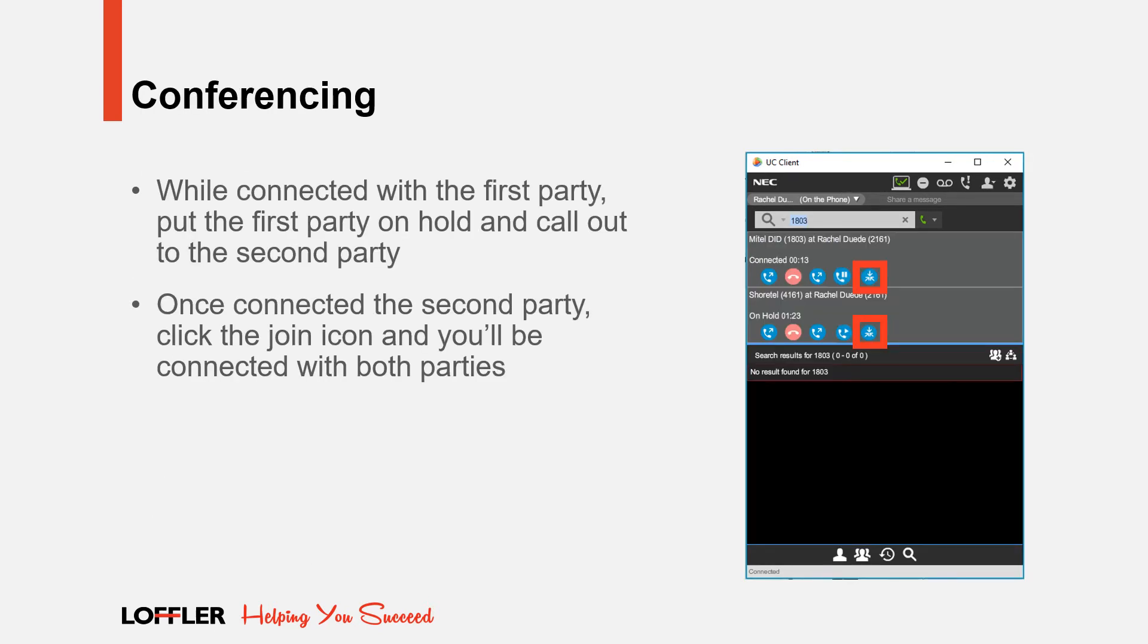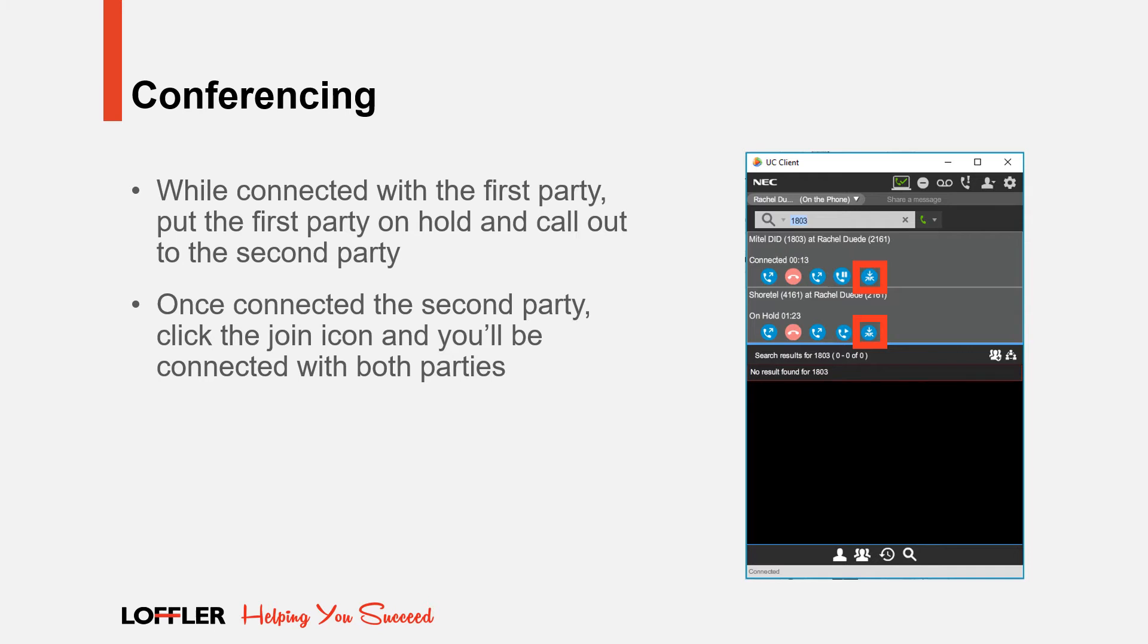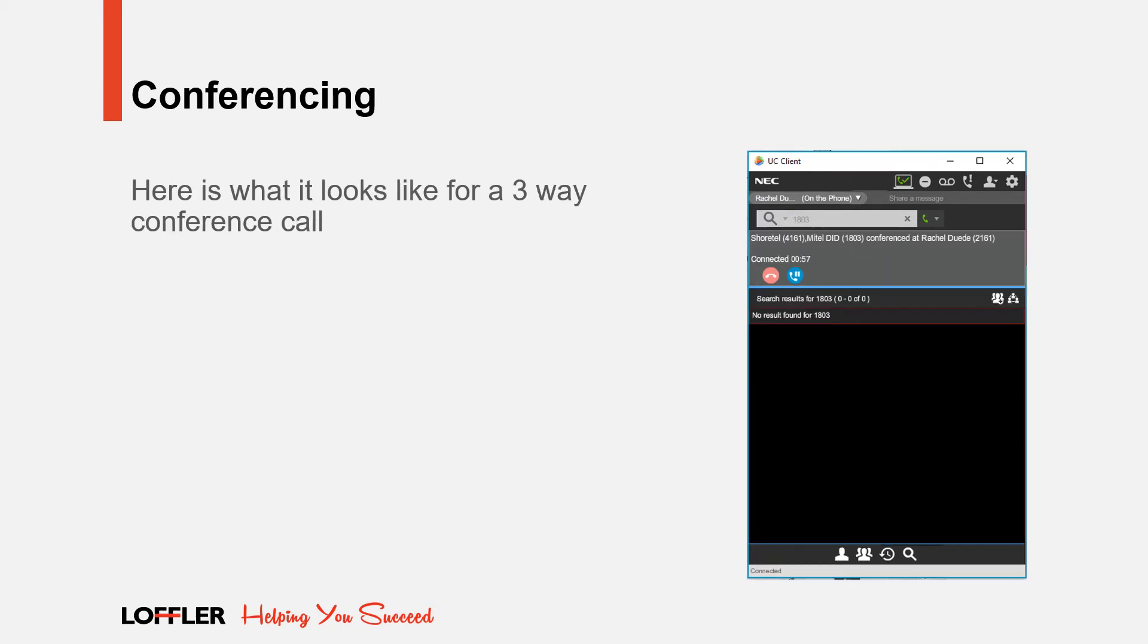To conference using the UC client, do the following. While connected with the first party, place them on hold and reach out to the second party. Once connected to the second party, click the join icon and you'll be connected with both parties. Here is what the screen looks like for a three-way conference.